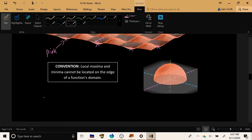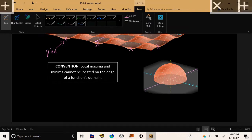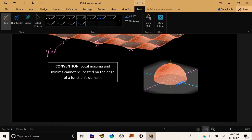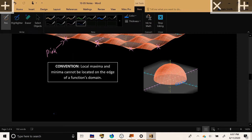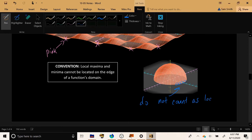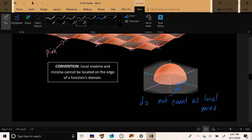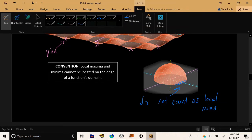We have a convention for local mins and maxes, exactly the same as in Calculus 1: if you have a point at the very edge of a function's domain — such as these points on the rim of the hemisphere in this drawing — those do not count as local maxes or local mins. So even though points on the rim of the hemisphere are lower than all neighboring points, they do not count as local minima because of this convention. That's just an agreed-upon convention.